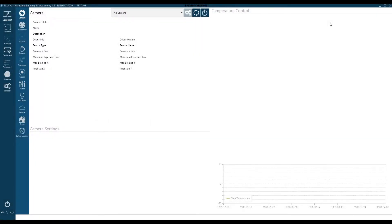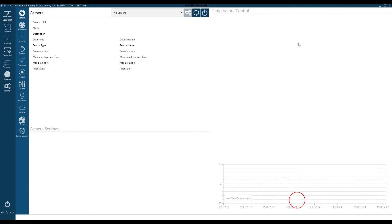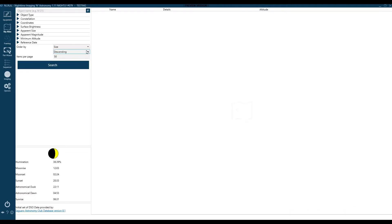Hey everybody, Chad from PatriotAstro here. I've seen some people struggle with the Sky Atlas lately in various live streams or recorded videos, and what I wanted to do is just show you a couple things I do that may help you.